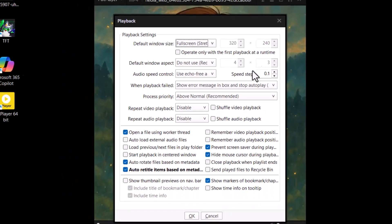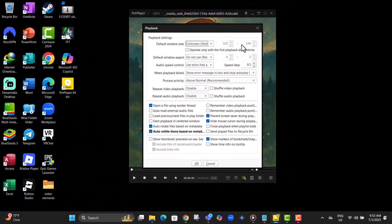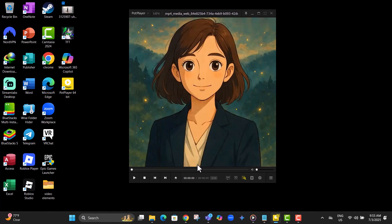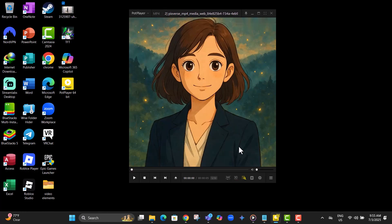Step seven, click OK at the bottom of the window to save the changes. Now, PotPlayer will remember your full screen setting every time you open it.